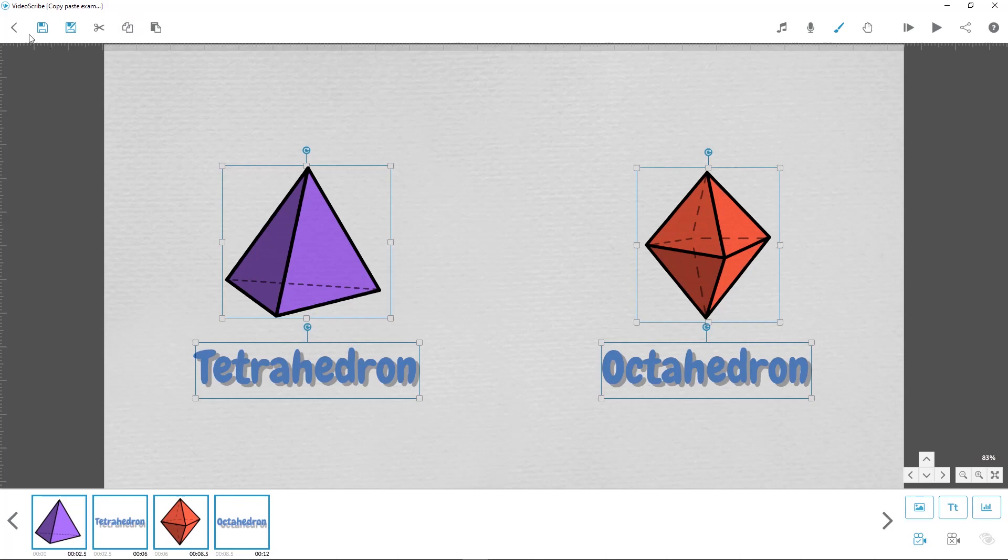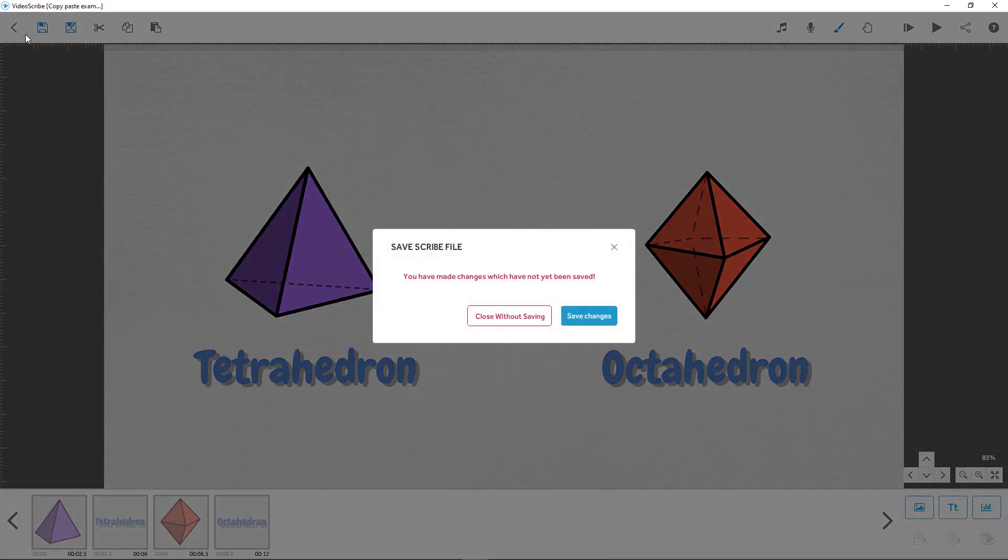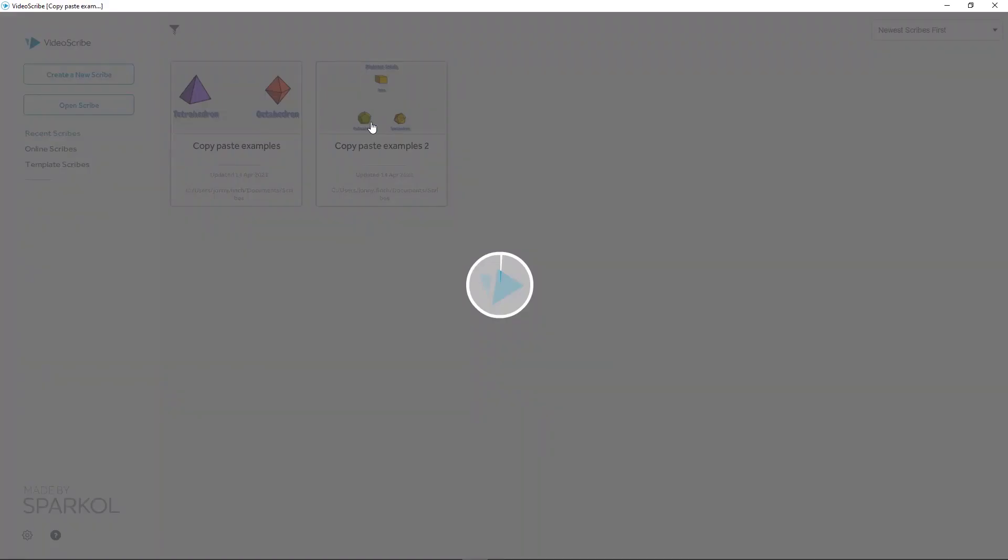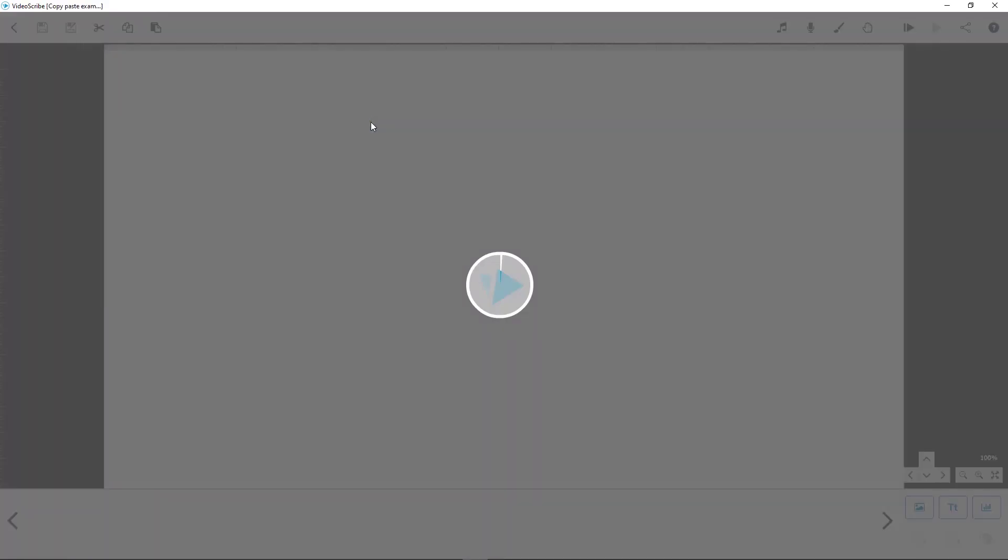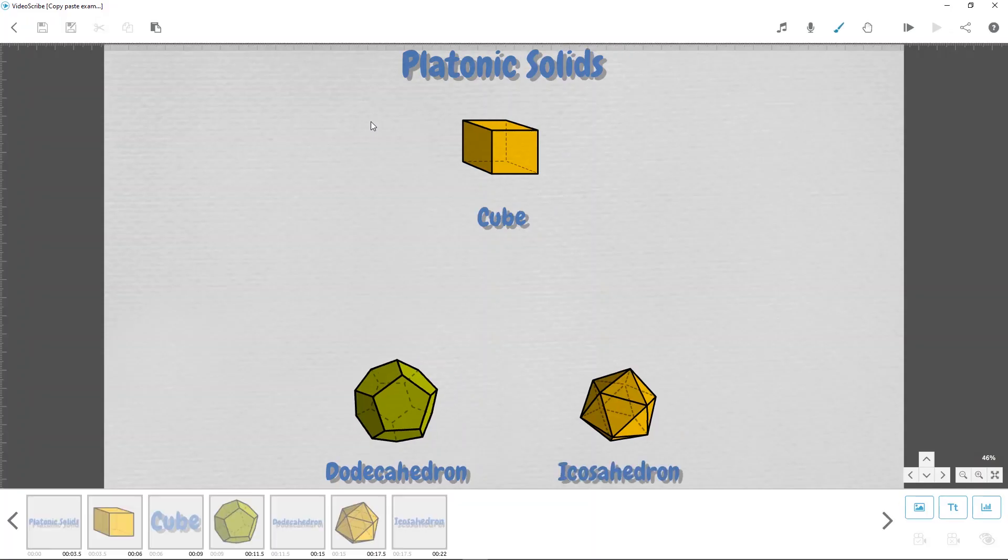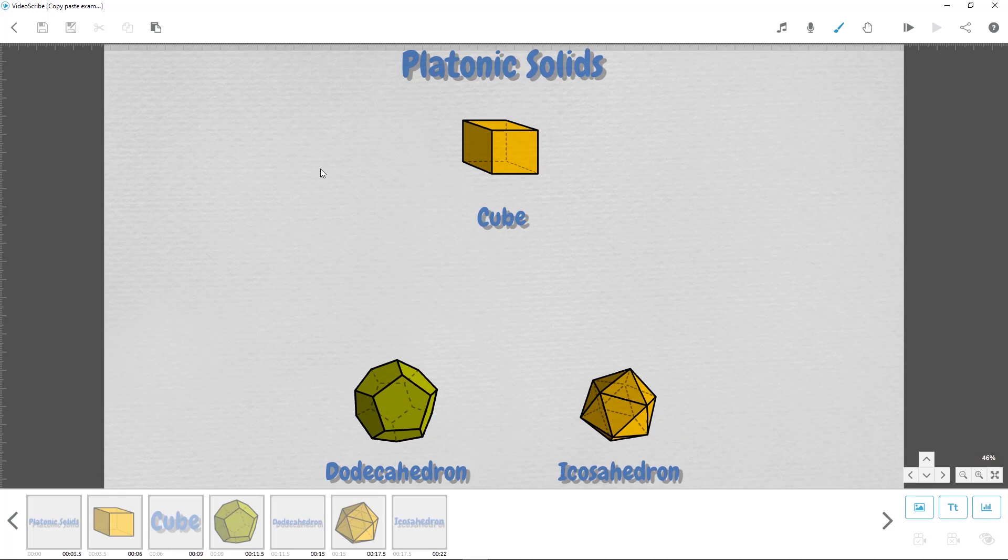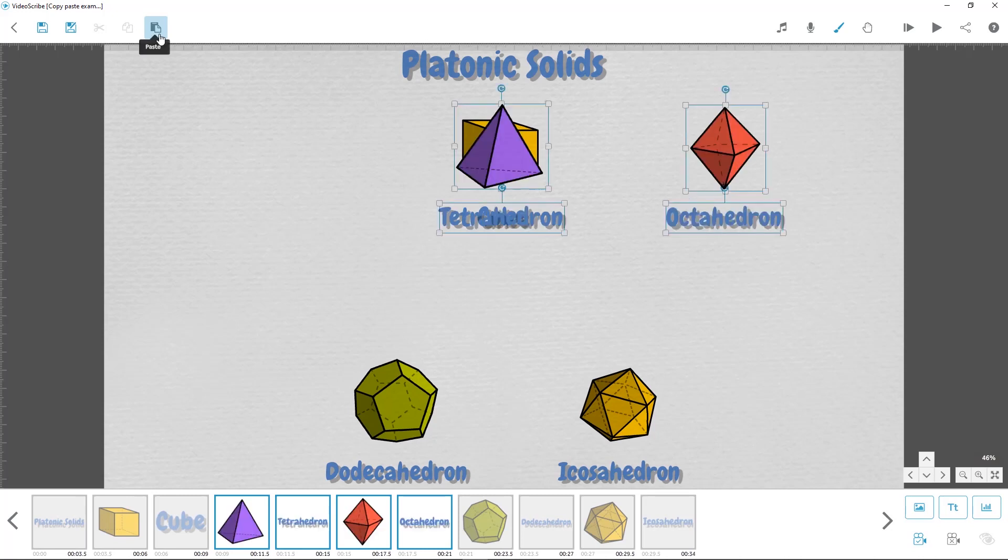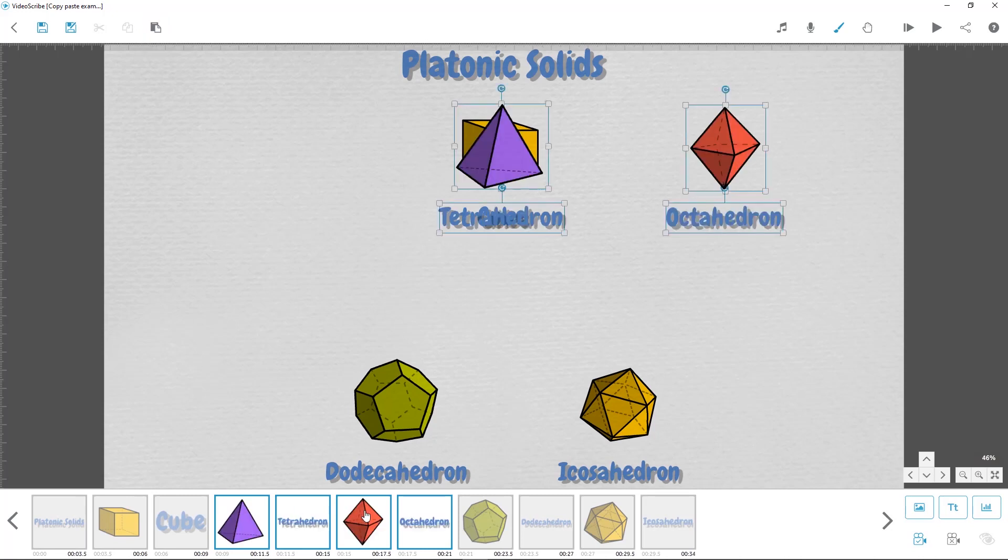Now let's exit this scribe and here's my other project where I want to use them. Again, the first thing you want to do is select the position in the timeline where we want them to appear and then click paste. You can see that they've all been added in here at this point in the timeline. However, on the canvas they're going to appear in the same position where they were in the original scribe.